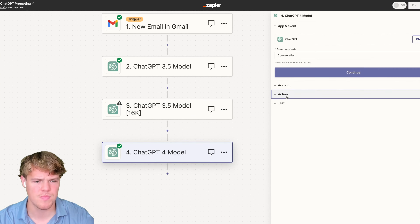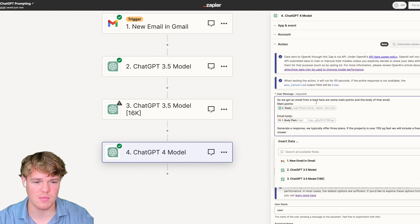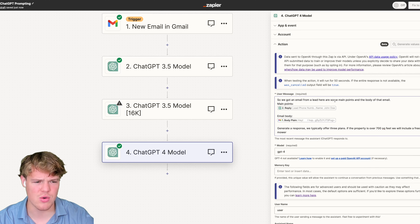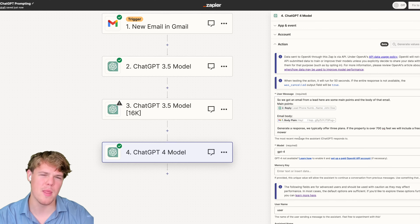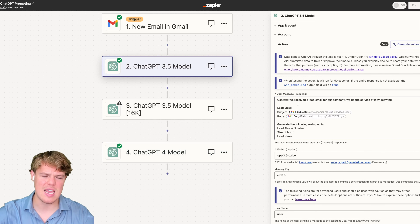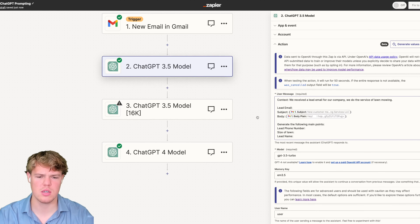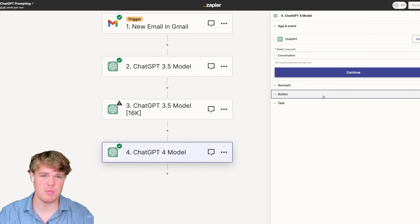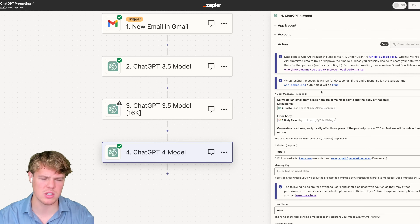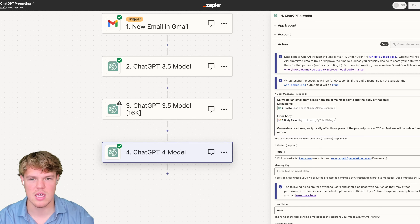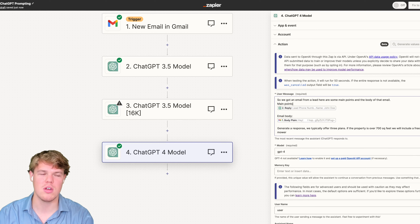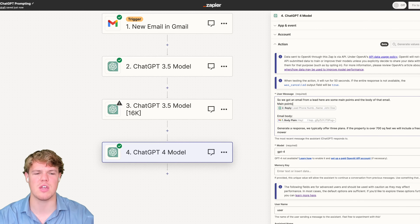Let's jump over to ChatGPT-4 and proper structuring there. This current prompt is not optimized at all — it says 'we got an email from a lead, here are some main points from the body, email body, and general response. We typically offer three plans, if the property is over 700 square feet we include a free lawn.' Notice how the way we structure in 3.5 is very strict — the way we structure in GPT-4 is going to be strict as well. You don't want to talk to it casually, as if you're having a conversation. Talk to it as if you're communicating with a machine — be very, very specific in your language.